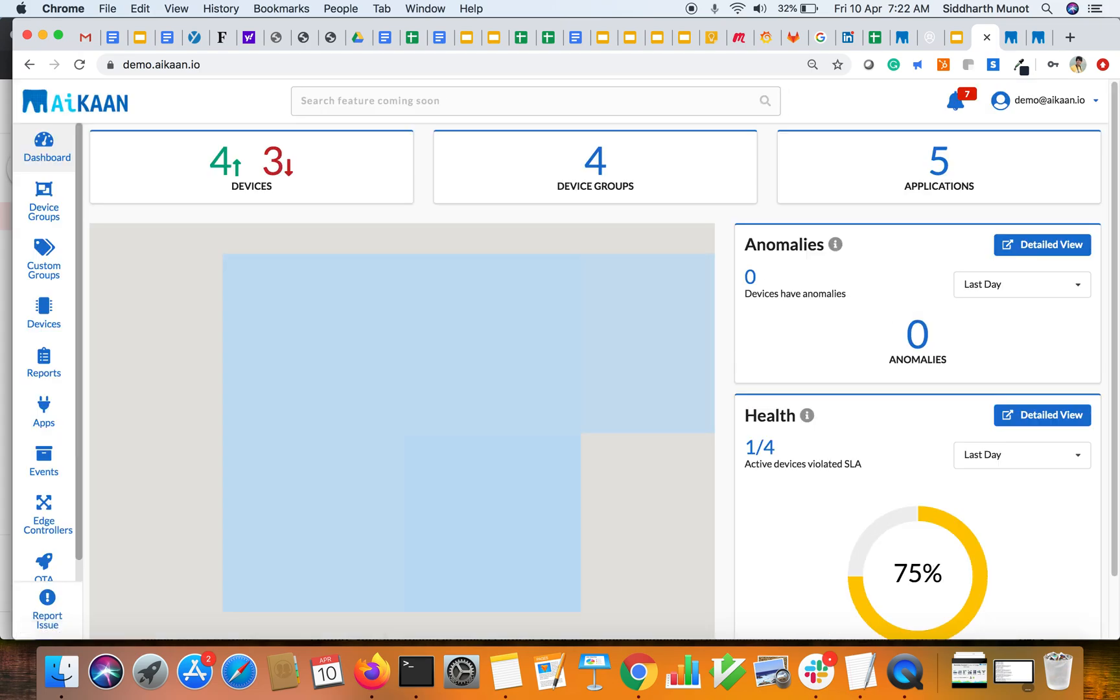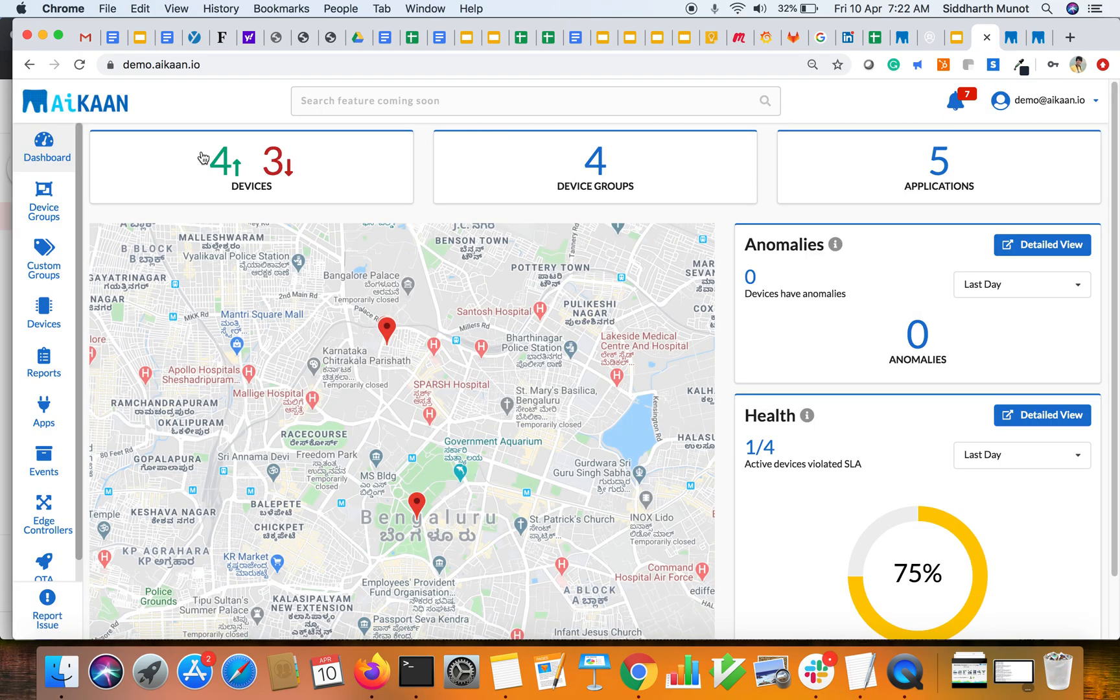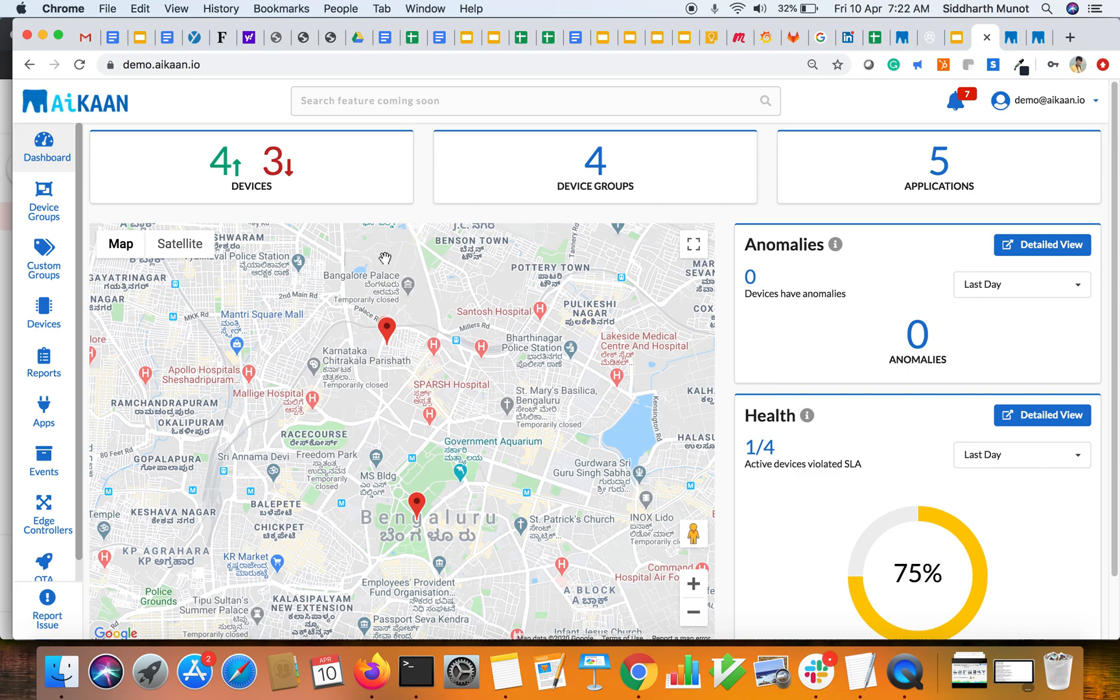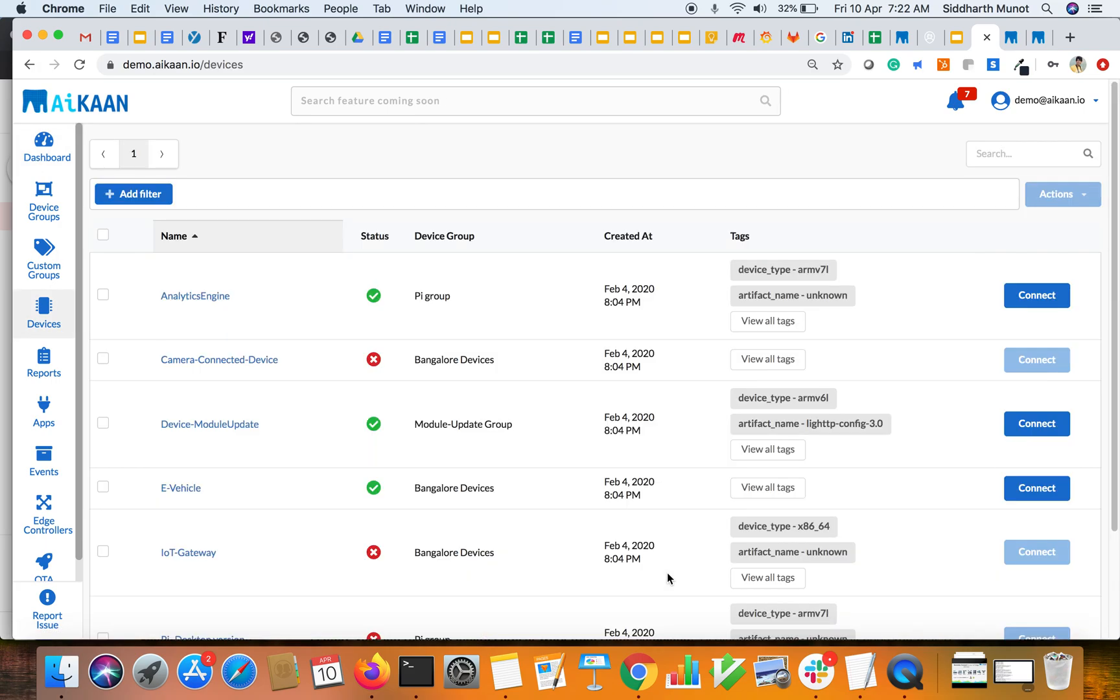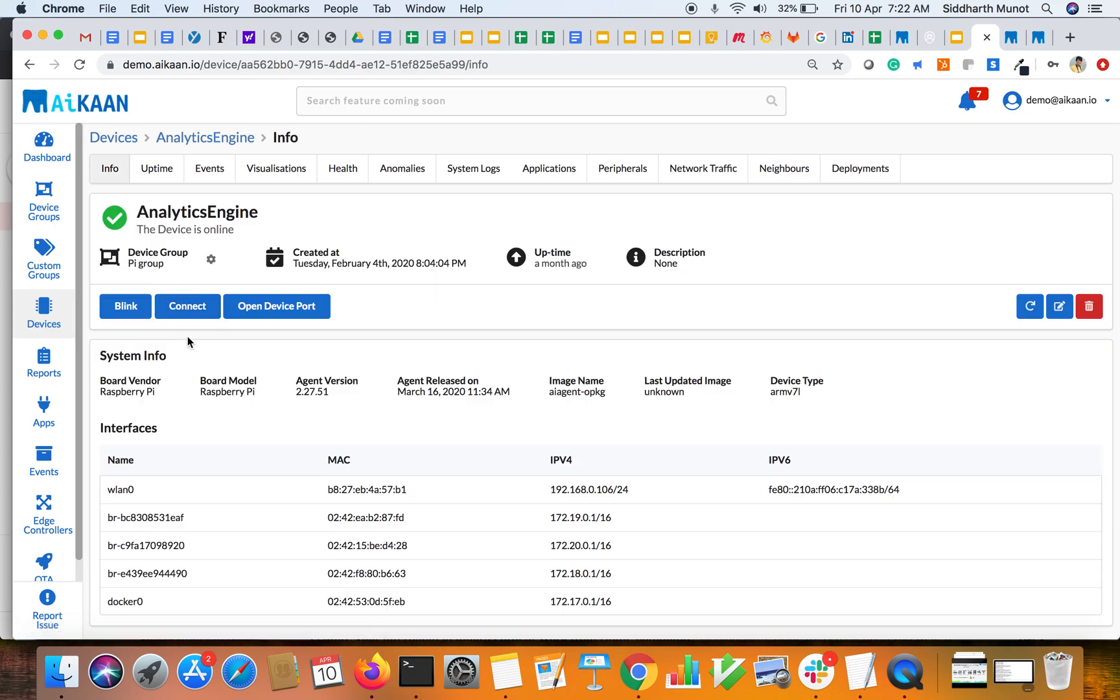I've logged in. You could see all the devices are live, devices located in our lab in Bangalore. There are four up and three down devices. I'll click on the first device itself.